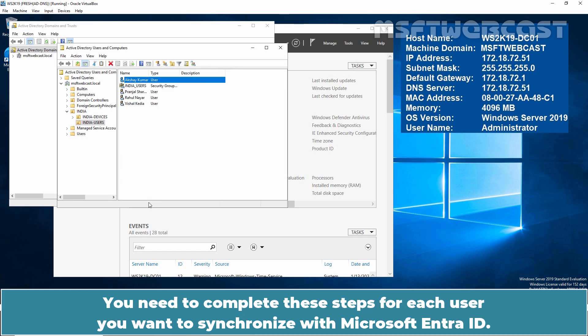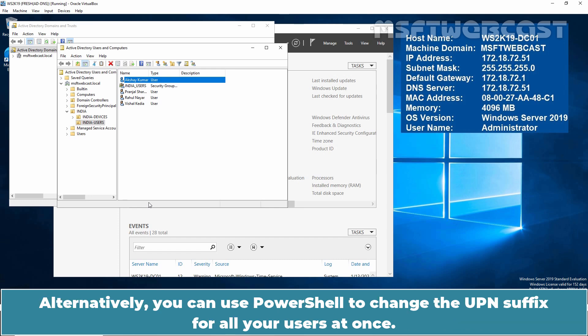You need to complete these steps for each user you want to synchronize with Microsoft Entra ID. Alternatively, you can use PowerShell to change the UPN suffix for all your users at once.